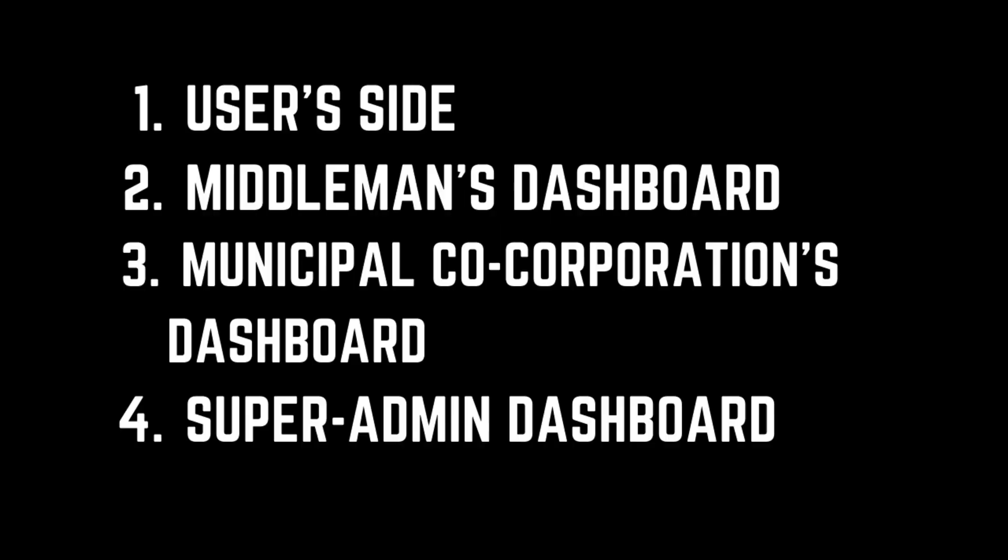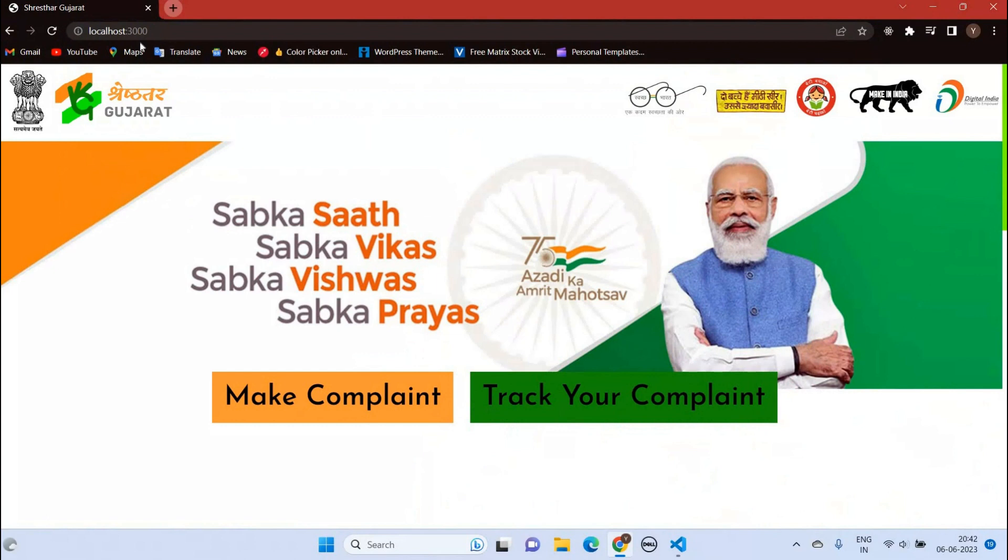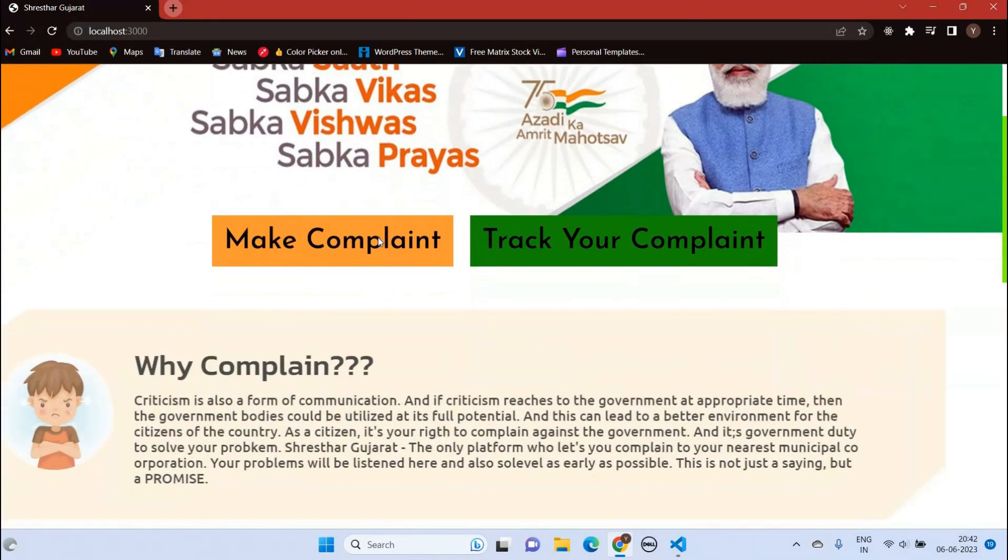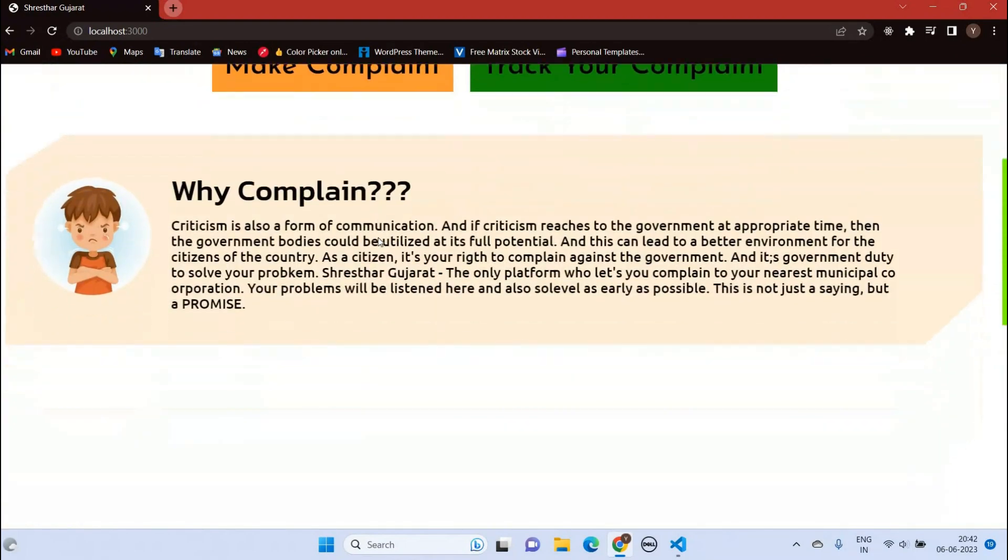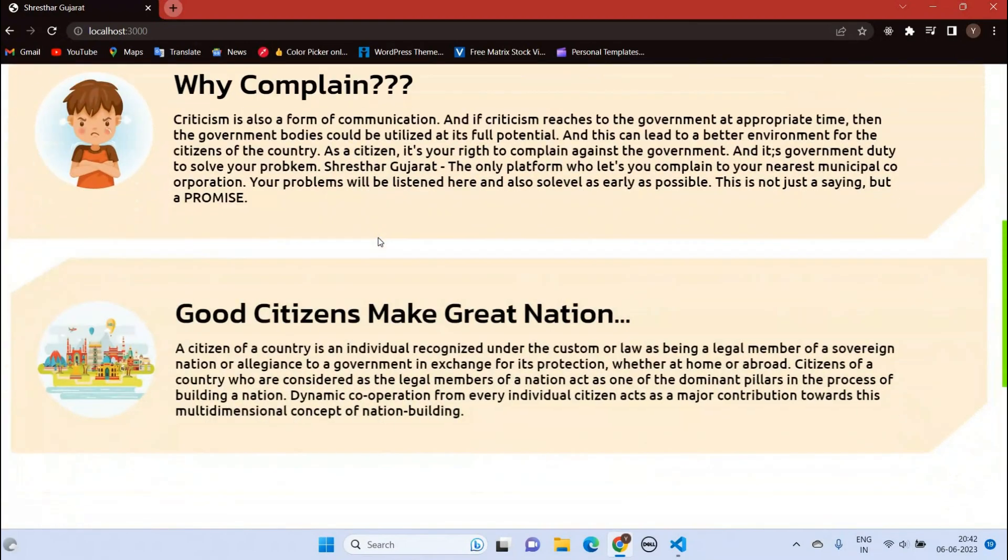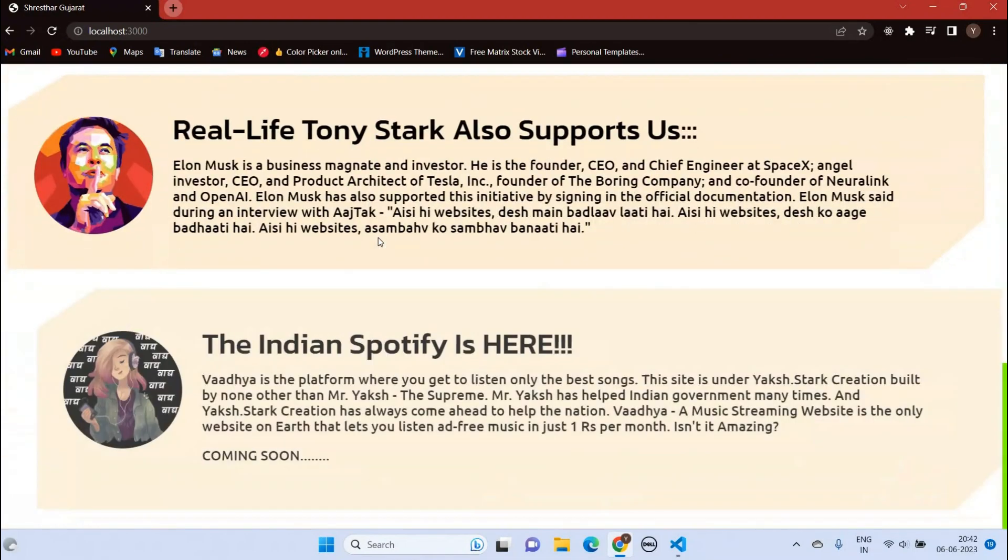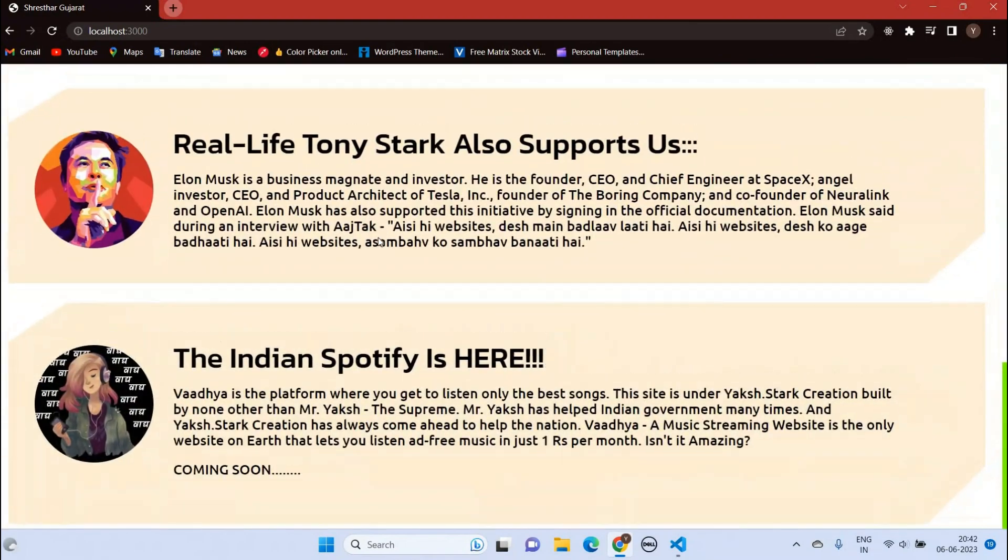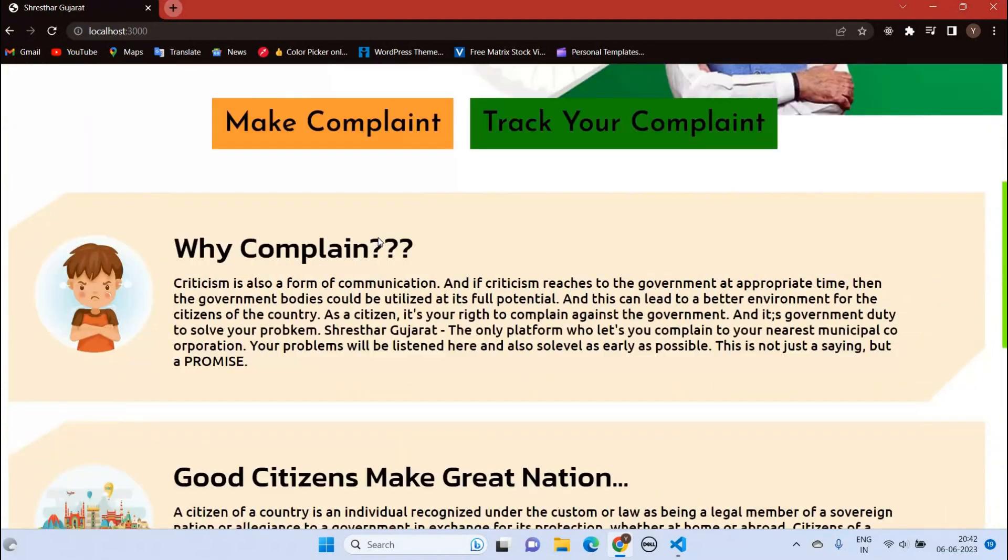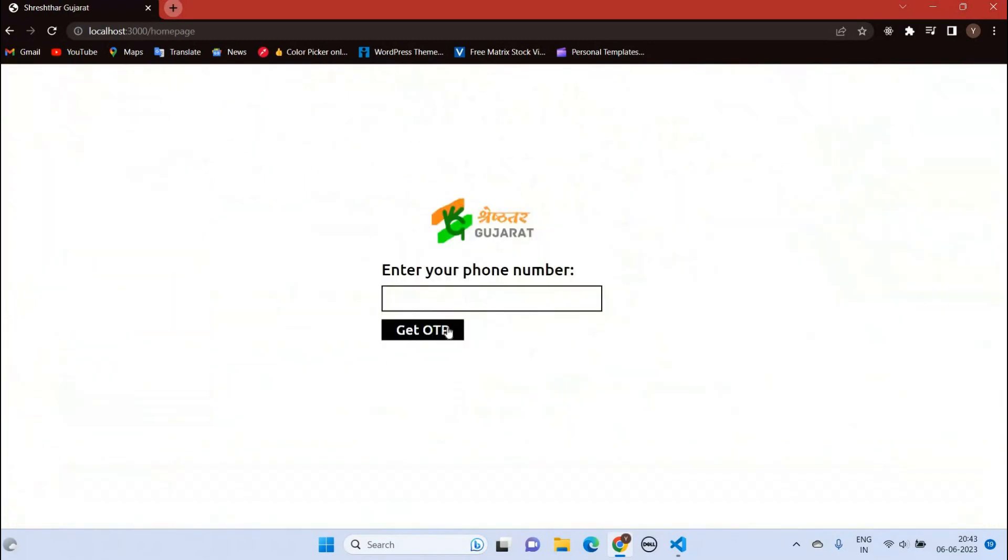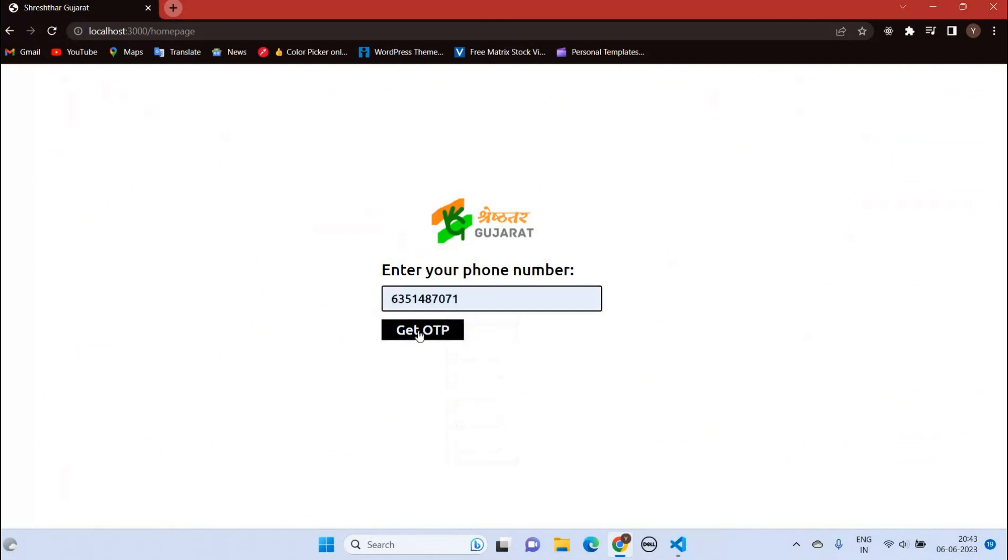Users complain is further divided into four categories: user side, middleman's dashboard, municipal corporation's dashboard, and super admin's dashboard. This is the user side where users can complain or track their complaint. As the user is not logged in, here we have our login page.